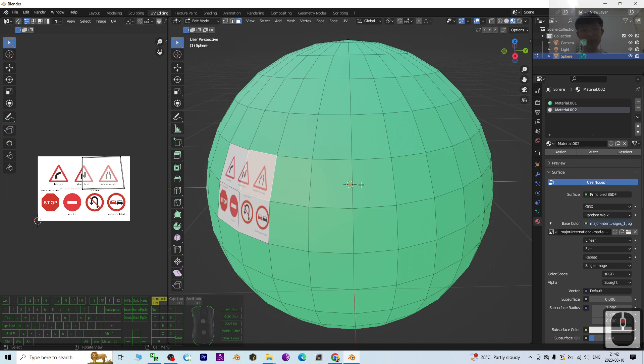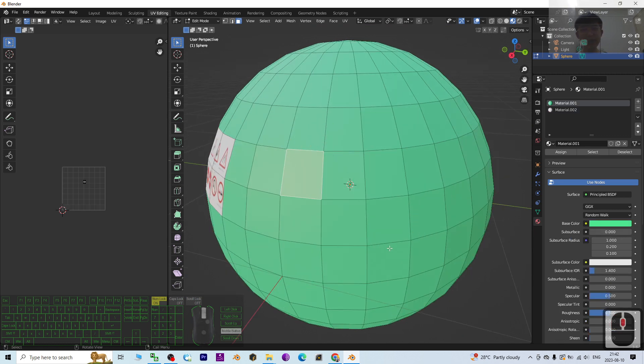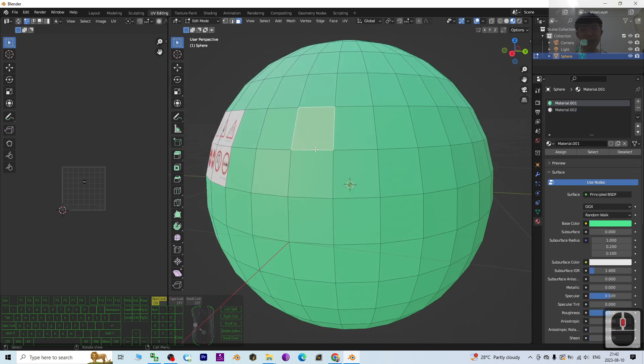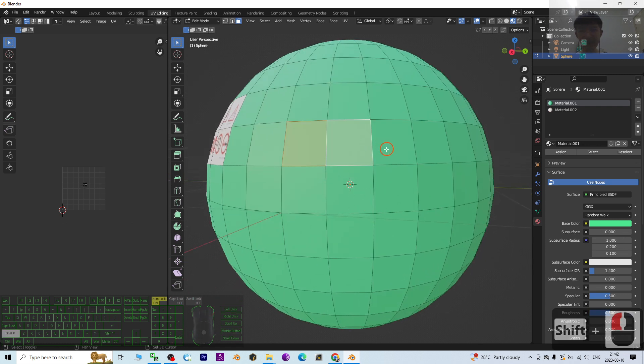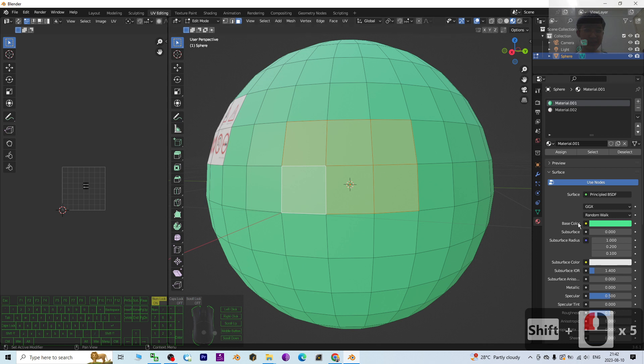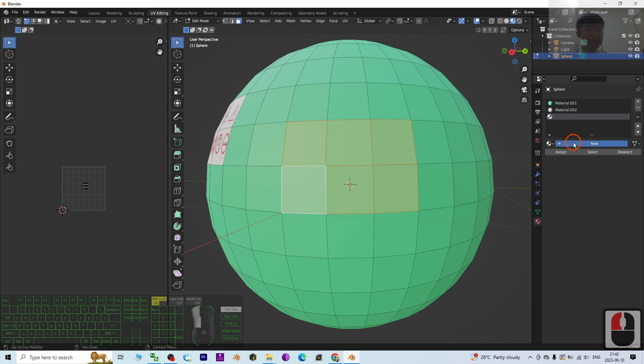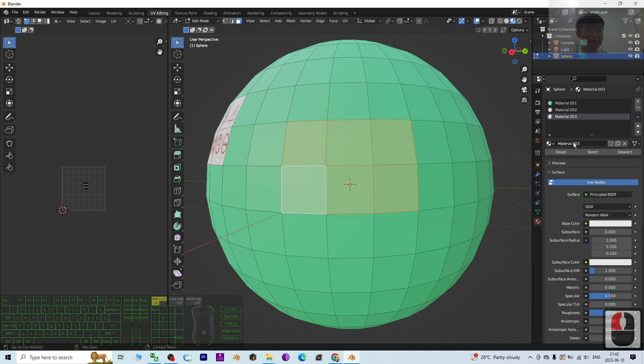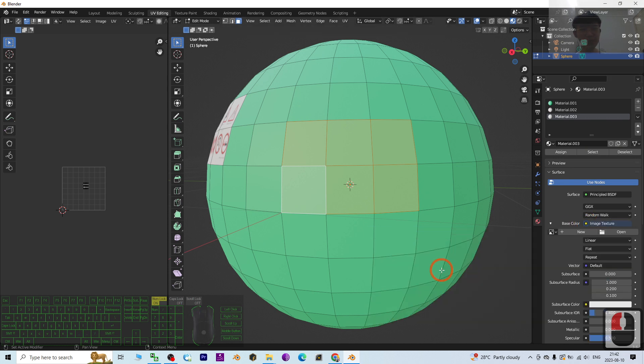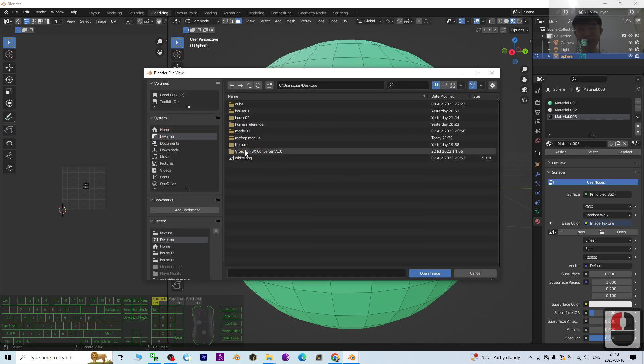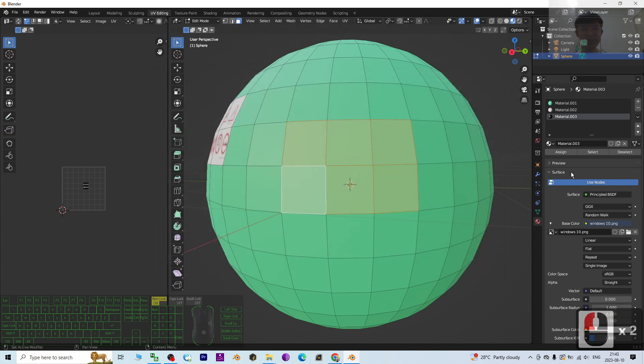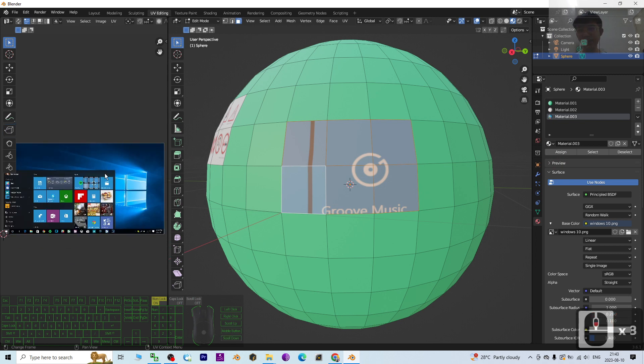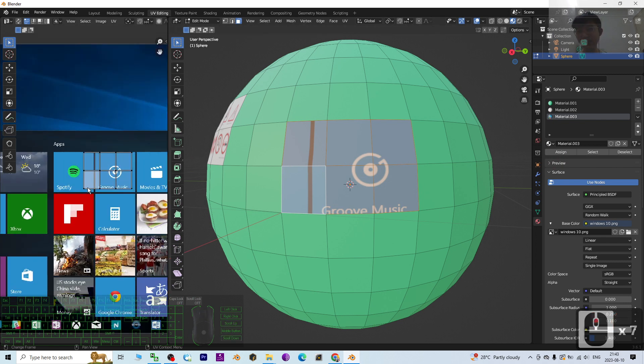Let's say I want to apply another texture right here. I just need to select, for example, I want to apply a computer screen. Then just click plus to add a new material. Click New, then change the base color to Image Texture. Then open another picture on my desktop, let's say this Windows 10 screenshot.